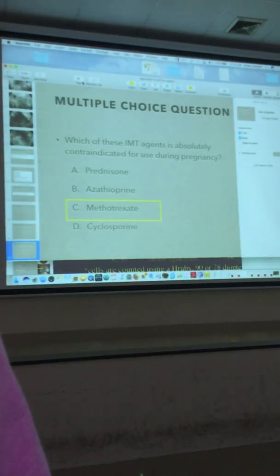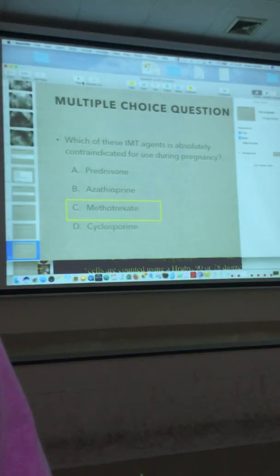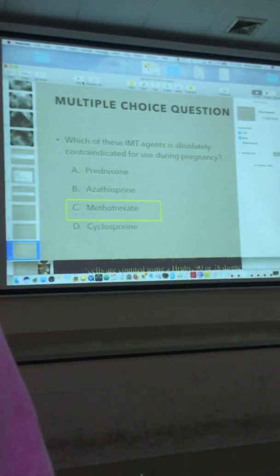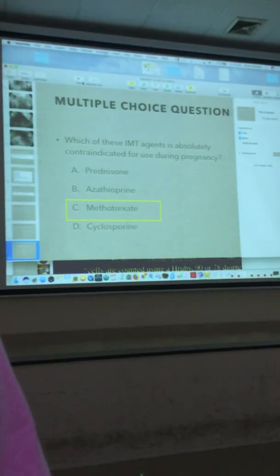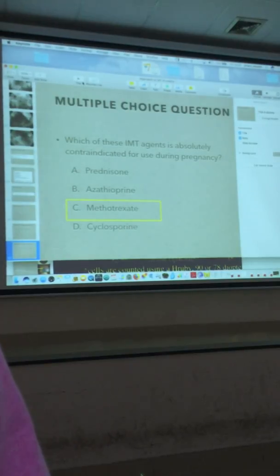Between the two agents, which one is the priority? Methotrexate is more typically the initial agent, at least in the U.S. At the NEI, we tend to use a lot of cyclosporine, mostly because the department head did the initial studies on cyclosporine at NEI. But in general in the global community, methotrexate is the more typical initial agent.